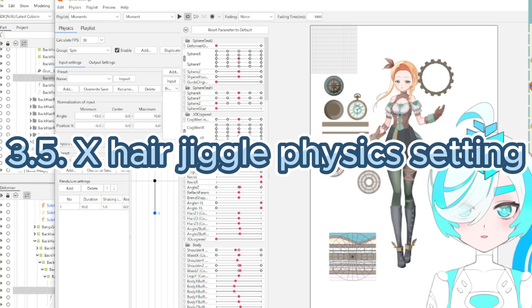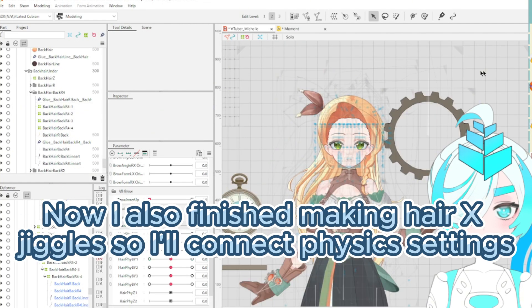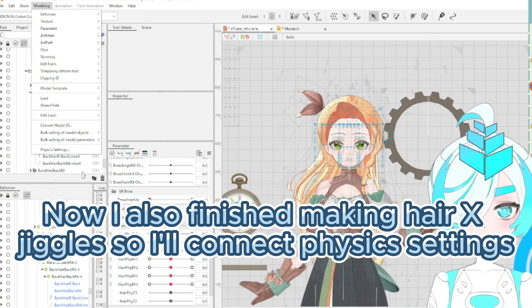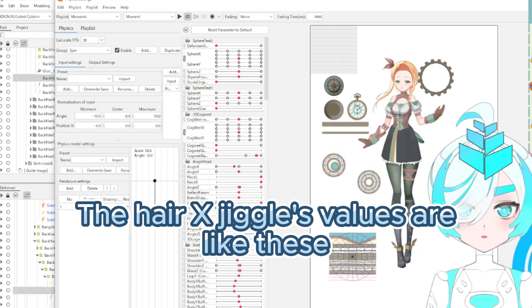Step 3.5: X hair jiggle physics settings. I finished making the hair X jiggle, so I connect the physics settings. The hair X jiggle values are like this.